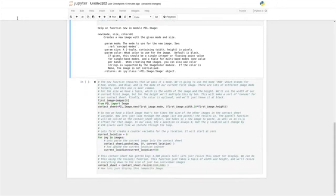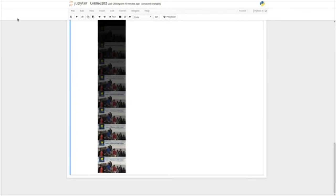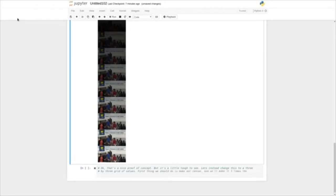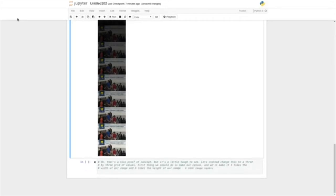That's a nice proof of concept, but it's a little tough to see. Let's instead change this to a three by three grid of values — this is something you'll use in your assignment. So first thing we should do is make our canvas. We'll make it three times the width of our image and three times the height of the image — a nine-image square. So we call PIL.Image.new, pass in the mode of the image we're using, then the width and the height each multiplied by three. We'll save this as our new contact sheet.